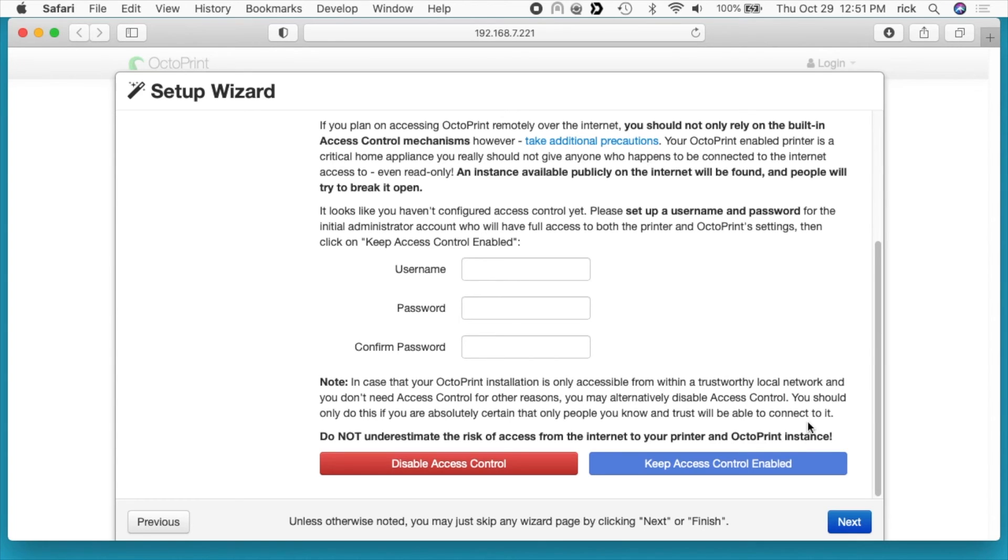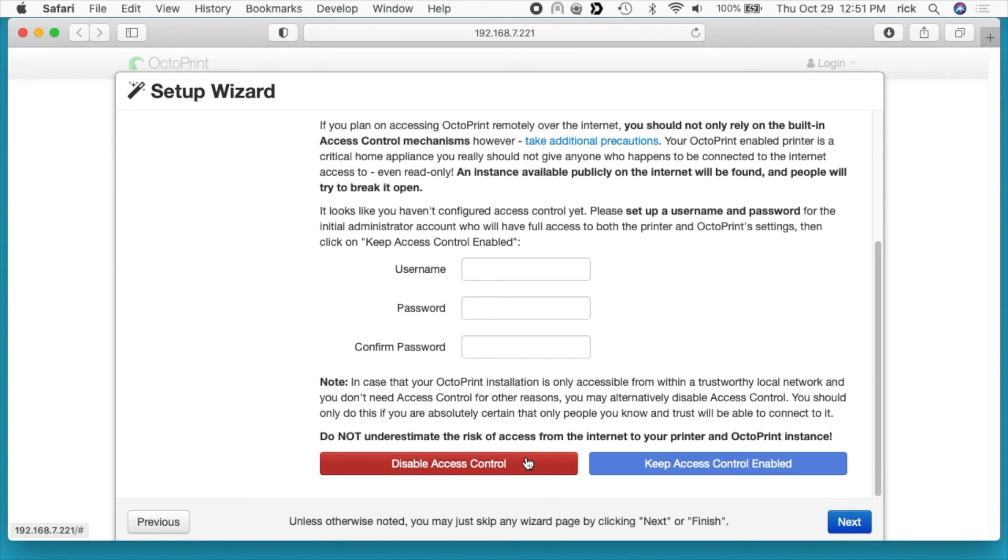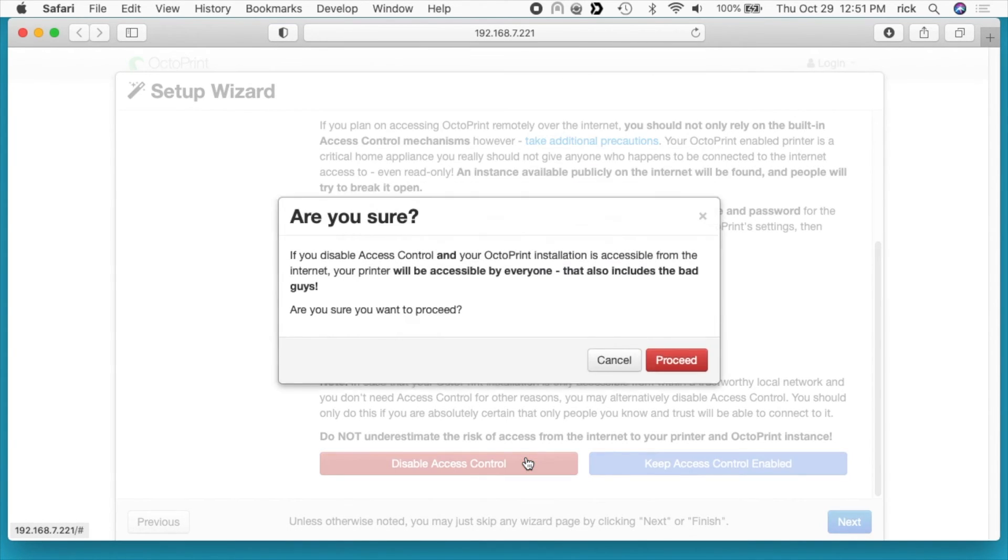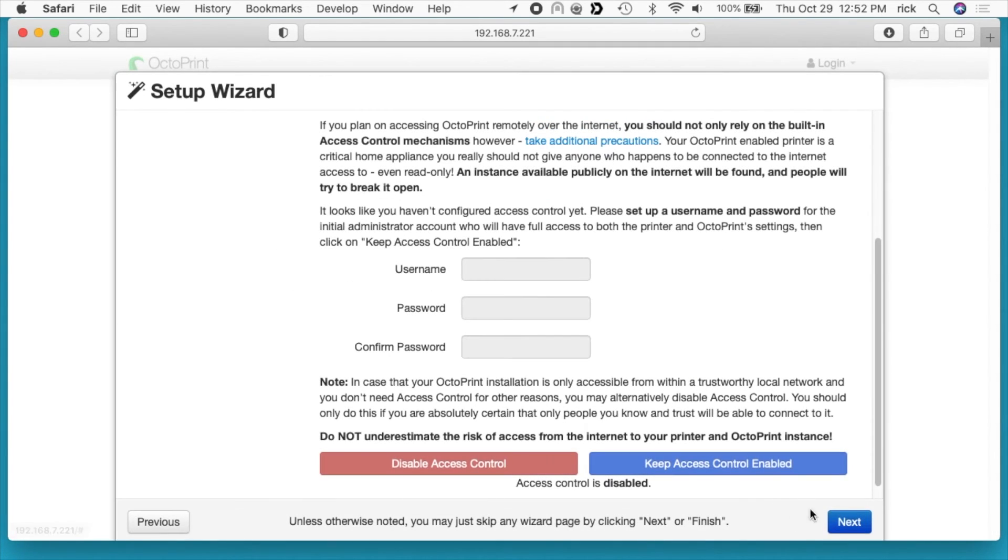It says access control. You can set up access control on this with a username and password, or you can disable access control. There's lots of warnings here telling you not to disable access control, so people can't get into your printer. You wouldn't want someone hacking into your printer and doing something that could maybe start a fire by overriding things or break it. They warn you not to disable access control, but this is a video tutorial, so I'm going to disable access control because if I were to set credentials in this video, I would overwrite them anyway later. I would highly recommend you do use the access controls. It says are you sure, I'll say proceed. I'll hit next.